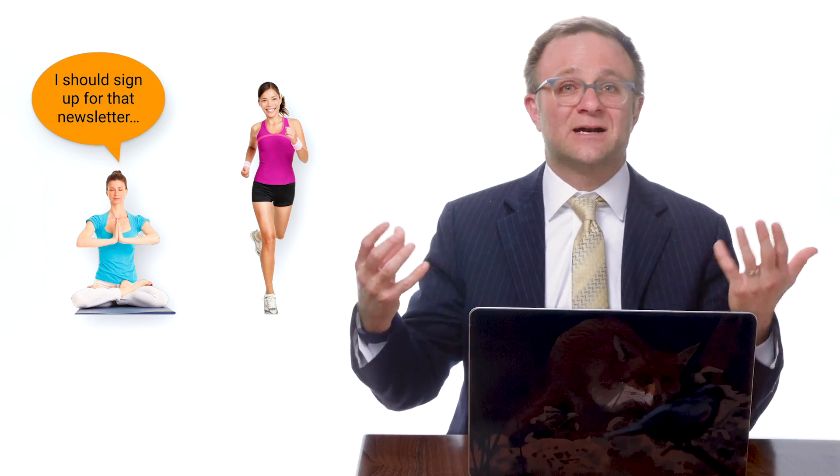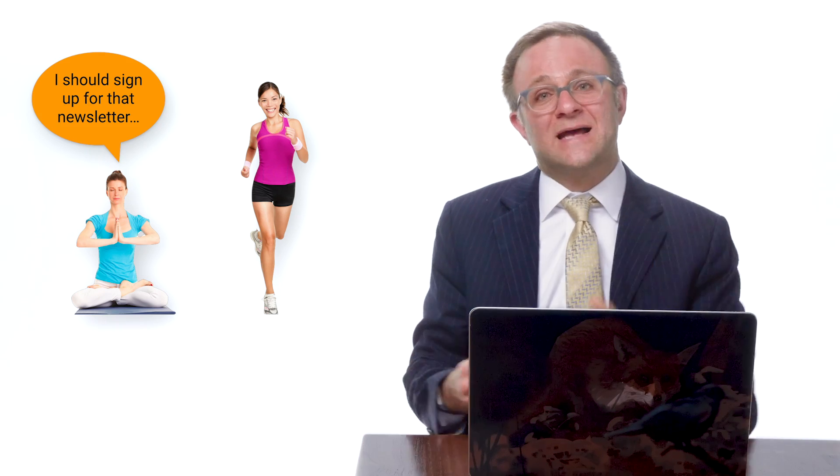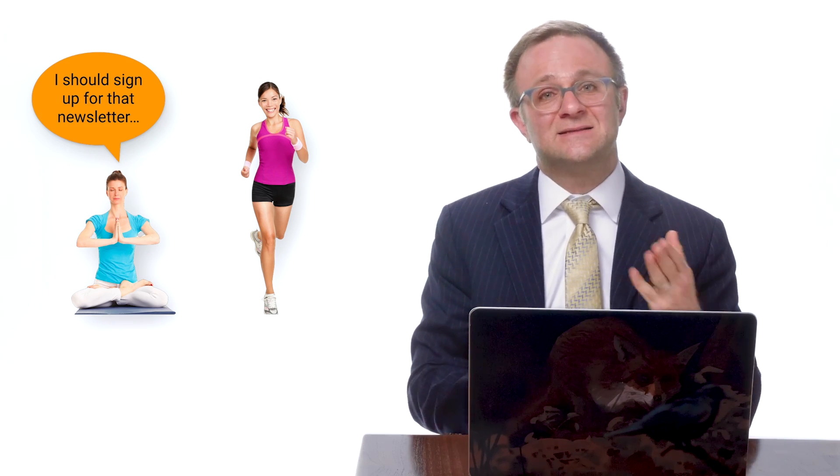An exercise app, for instance, might want to see how users with different fitness goals behave. For example, do your yoga enthusiasts subscribe to your newsletter more often than your runners? Well, that's something you can start to find out if you filter your data against these custom user properties.